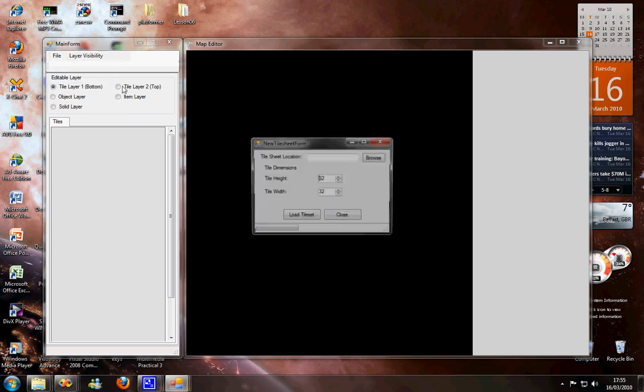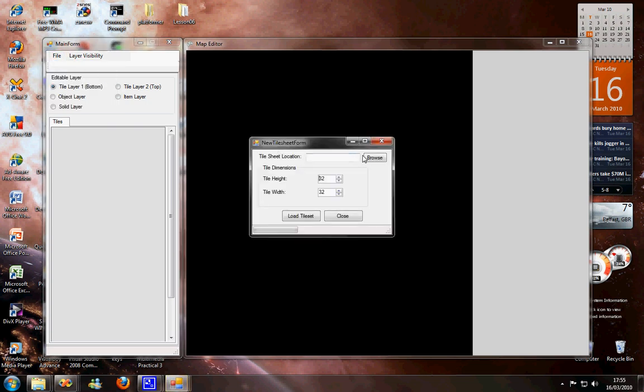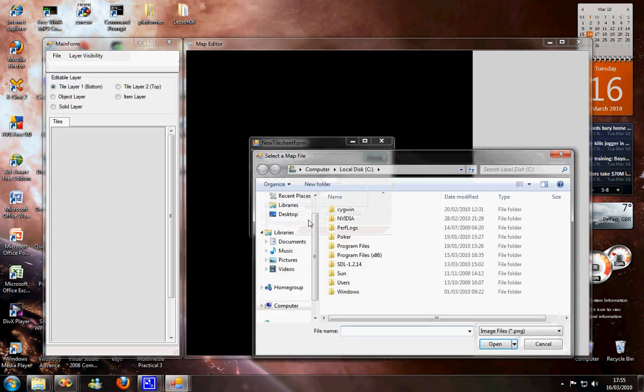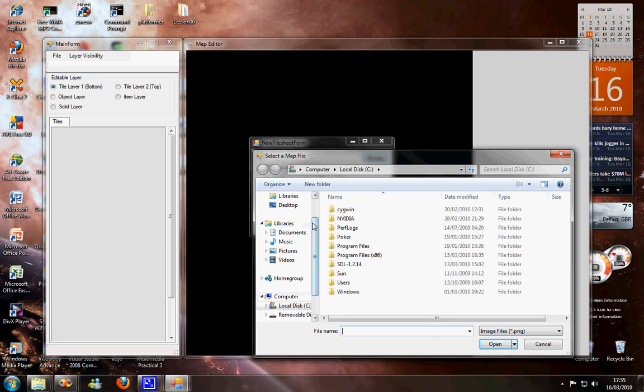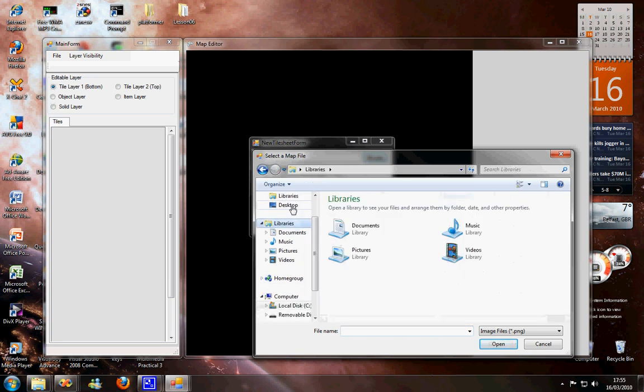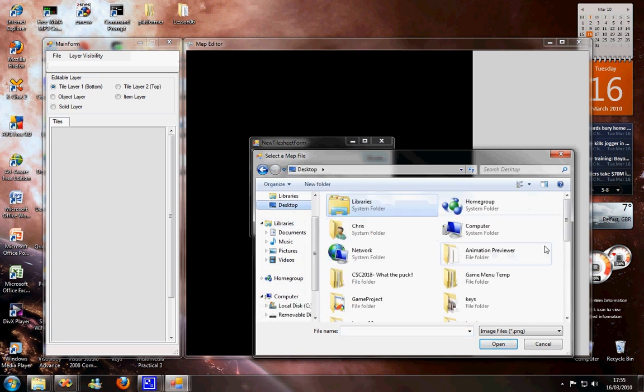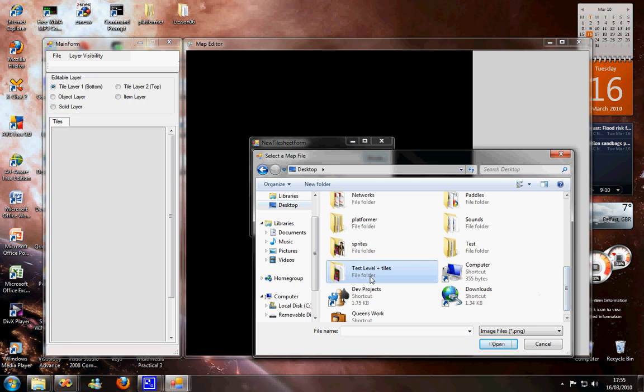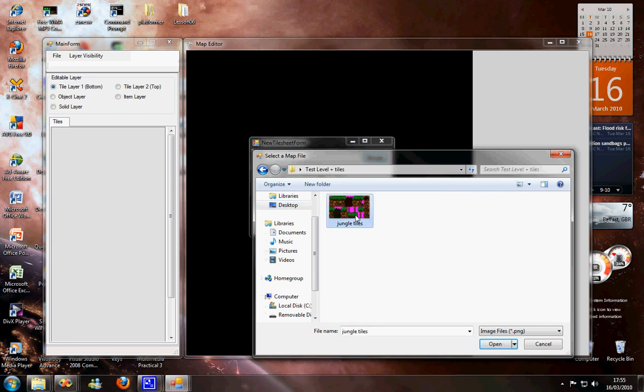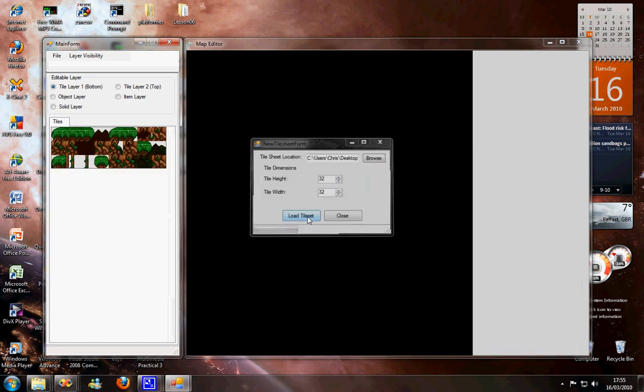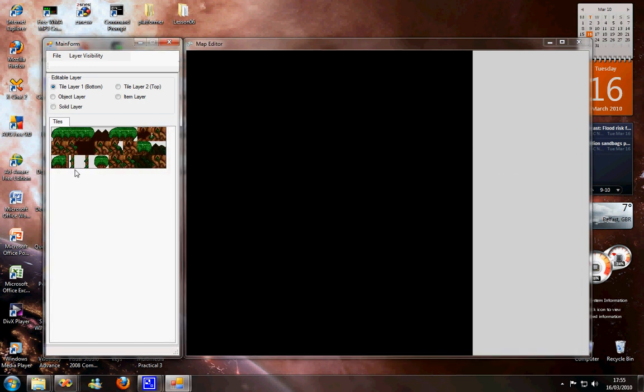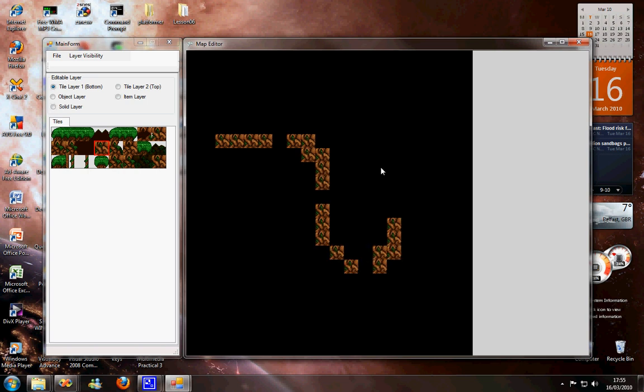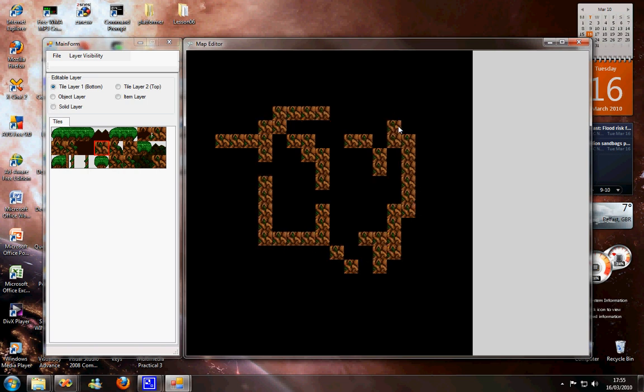I'll just import a tilesheet here. Yeah, quickly, from one of my other games. Okay, cool. So, that's me laying some tiles.